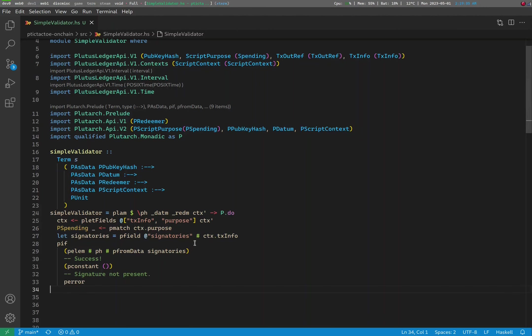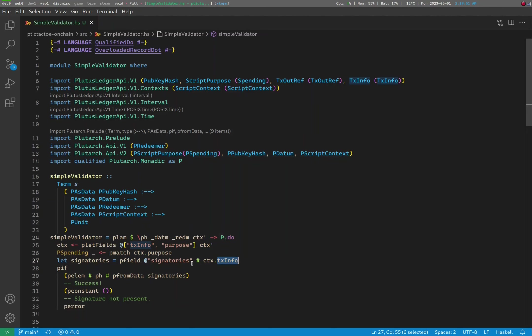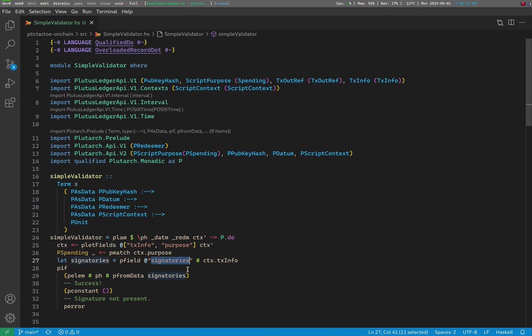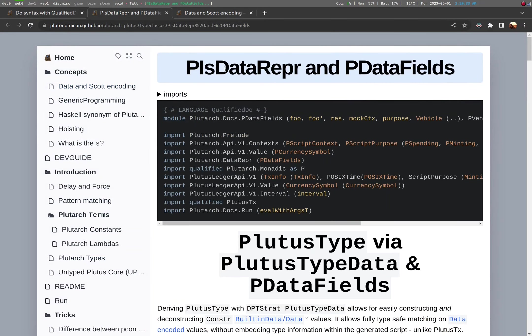Next, we use overloaded record dot to access the TxInfo field as well. Note that we already prepared the script context to prepare such an extraction. This gives us another product type, which we have to deconstruct again. But wait, we only need one field from this product type now. If you just need one field, you can directly use pField to extract that specific field, in this case, signatories. Using pletFields to prepare a product type for deconstruction is only more performant when you want to extract more than one field from the same object. In this case, we just want the signatories field from TxInfo, and therefore we can directly use pField to obtain just that signatories field. Now, more information on this field extraction tactic can be found on the Plutarch guide under the pIsDataRepr and pDataFields section.